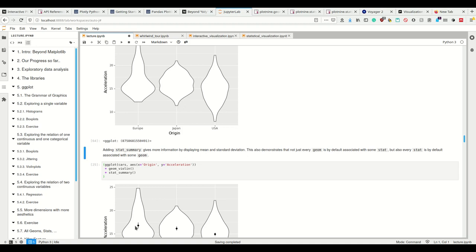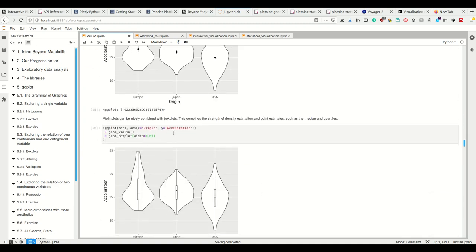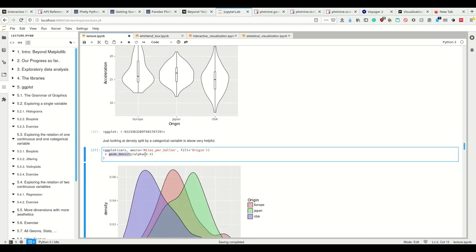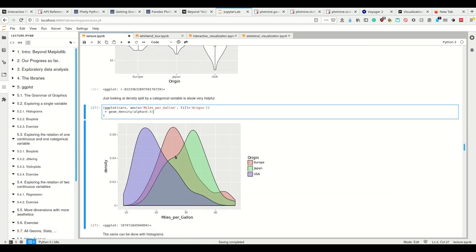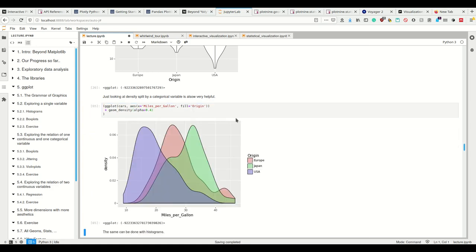I can do all of these in one plot by simply adding the respective geoms. For example, I can add stat_summary which gives me summary statistics. I can also look at the density split by a categorical variable. So now I have the origin used to fill, such that I have three different colors for the respective origins, and on the x-axis I have the miles per gallon. This makes a nice density plot with the colors slightly translucent.